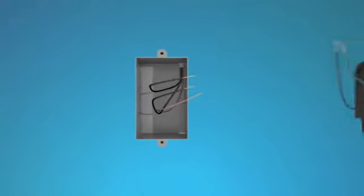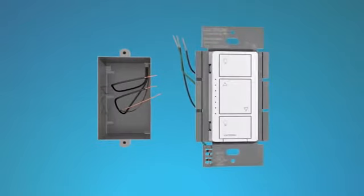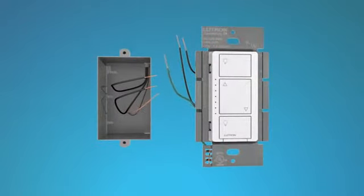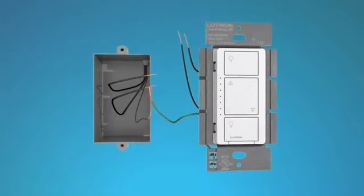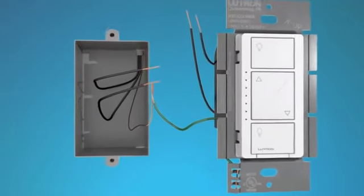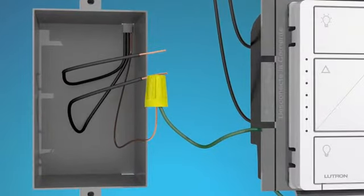Now you can install your dimmer. First, connect the green dimmer wire to the bare copper or green ground wire in the wall box, using a wire connector that came with the dimmer. Twist clockwise to tighten the connector.